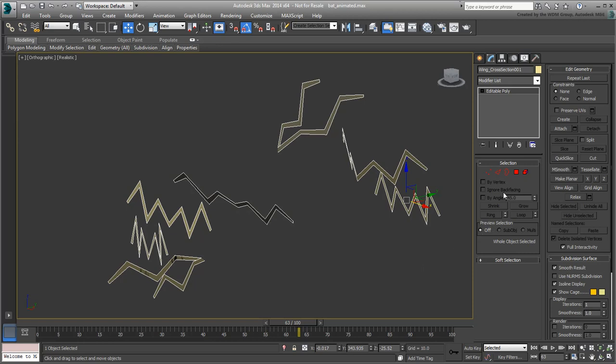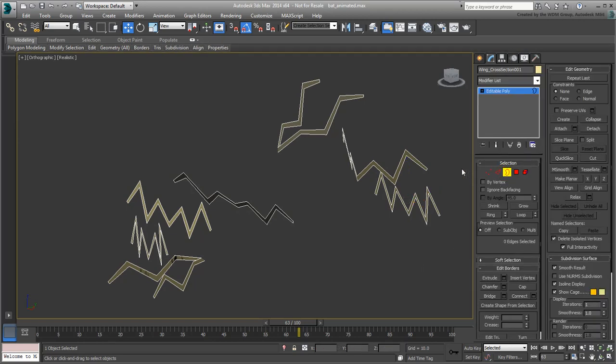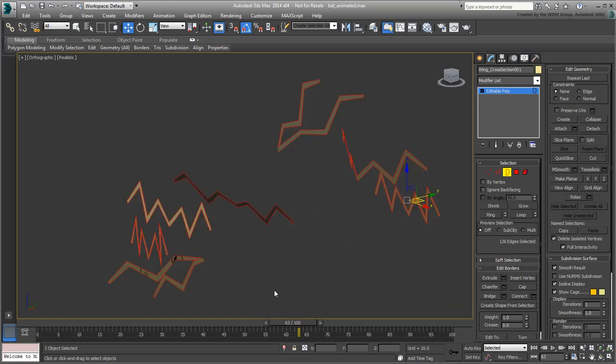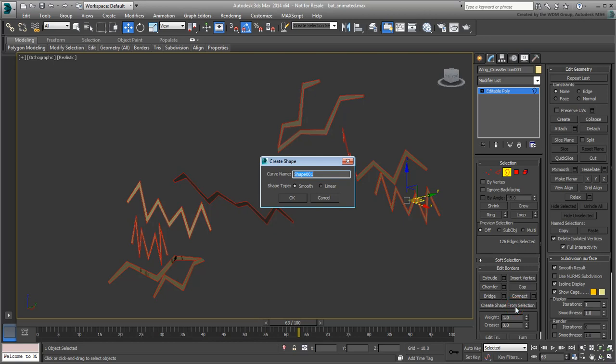Using the Border Subobject tool, select all the borders that make this assembly and affect all perimeters on all cross-sections. In the Edit Borders rollout, click the Create Shape from Selection button. Leave the shape type in the default Smooth mode, rename the curve Wing Wave and click OK.